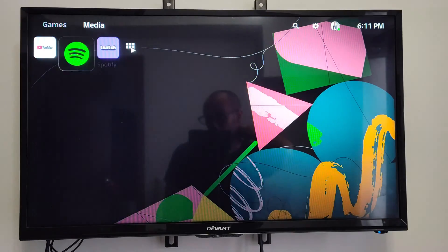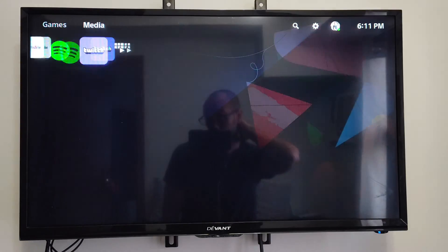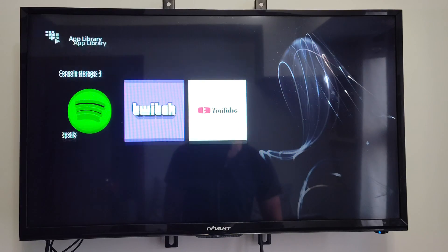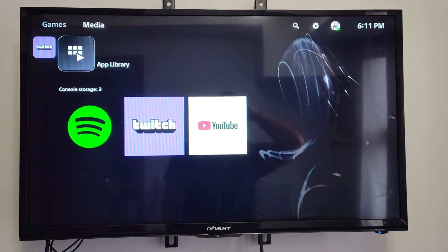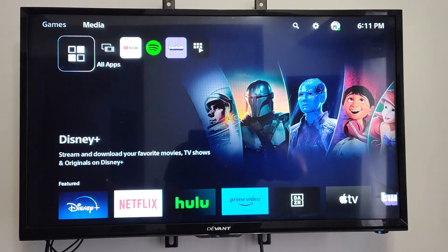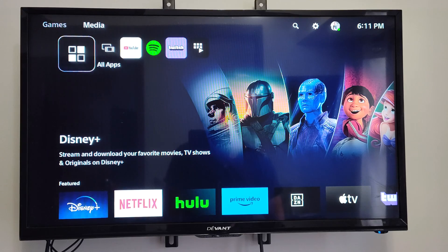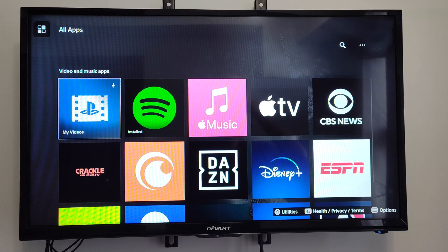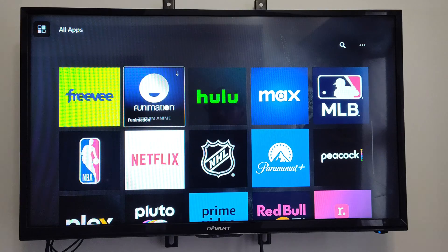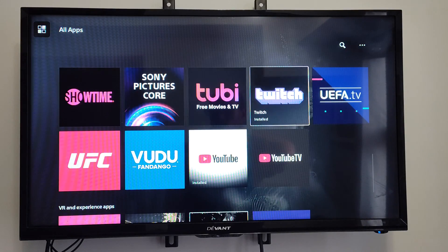Under here, you can find any installed applications. If you scroll over to App Library, I have Twitch installed here. Otherwise, you can go to All Apps and scroll down. You can see the video and music apps, and you should be able to find Twitch under here.